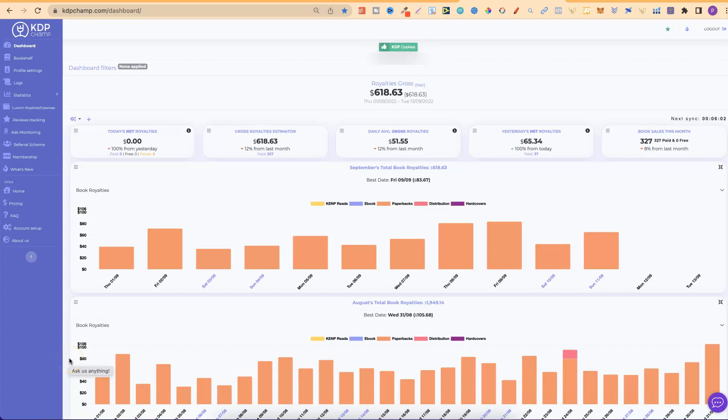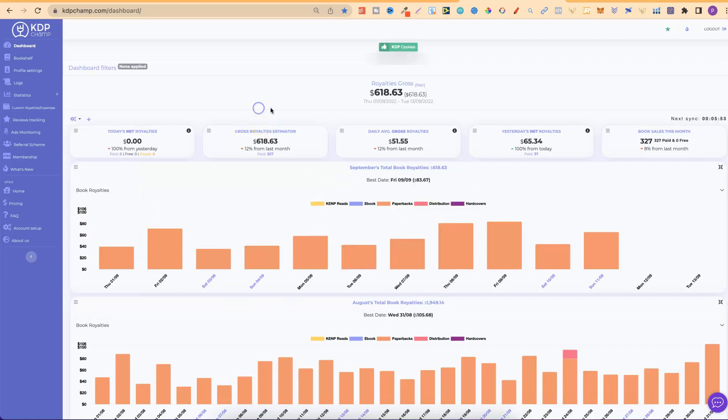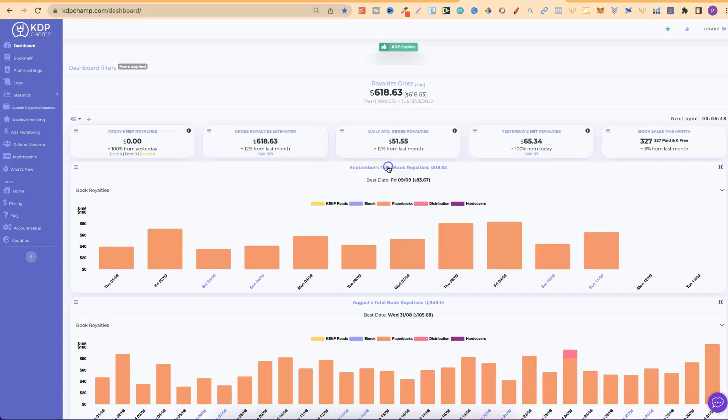Remember, all of this is customizable by clicking here and clicking which ones you want shown here on the dashboard. On these bits as well, we can click just here to make that smaller, but I'm going to keep that like so. So, that's my dashboard. That's how I've got everything set up.